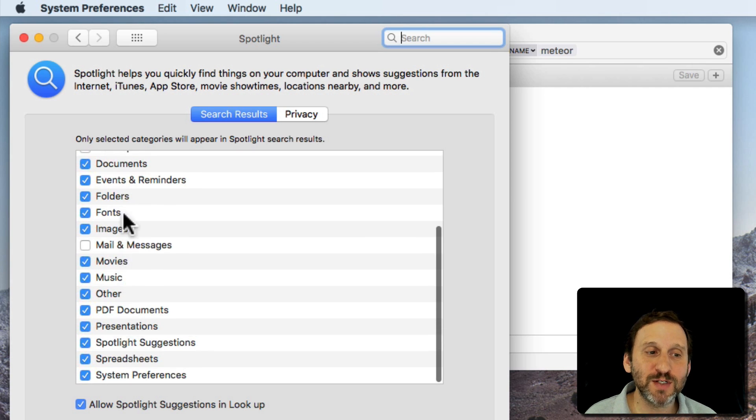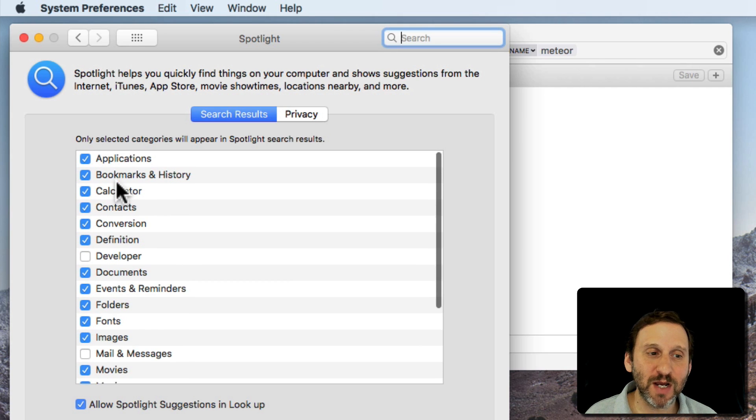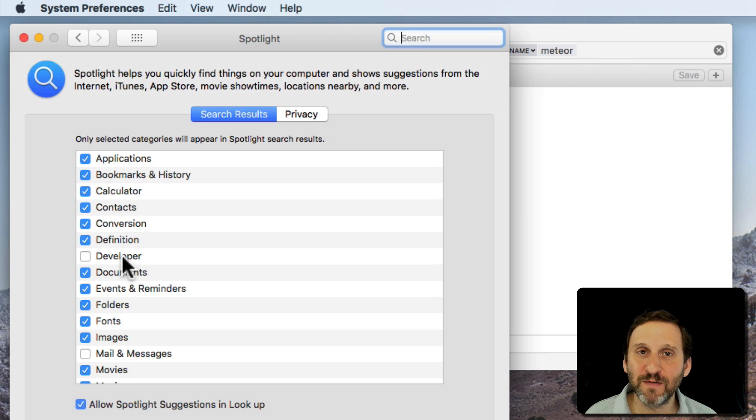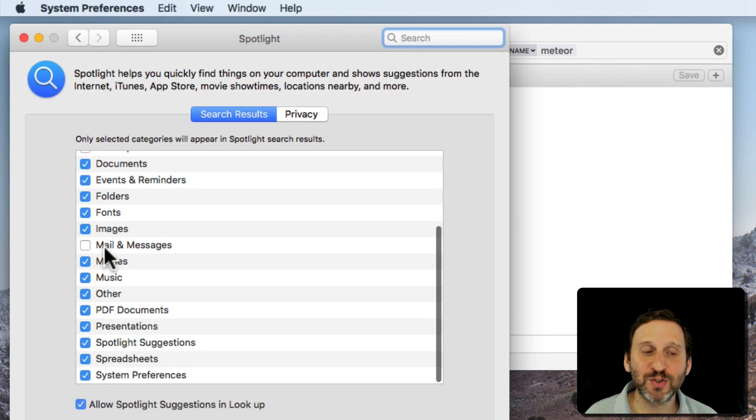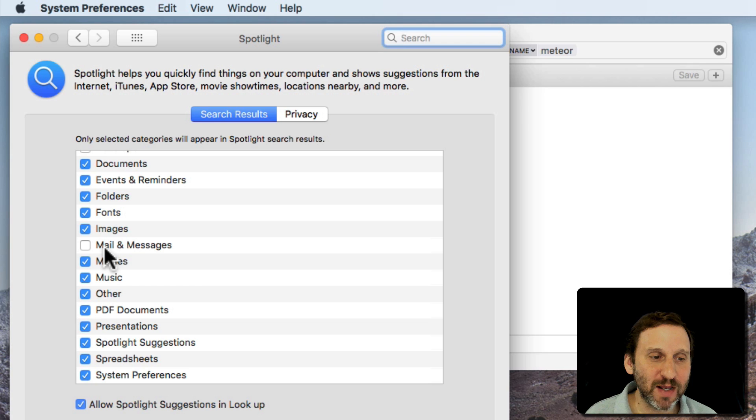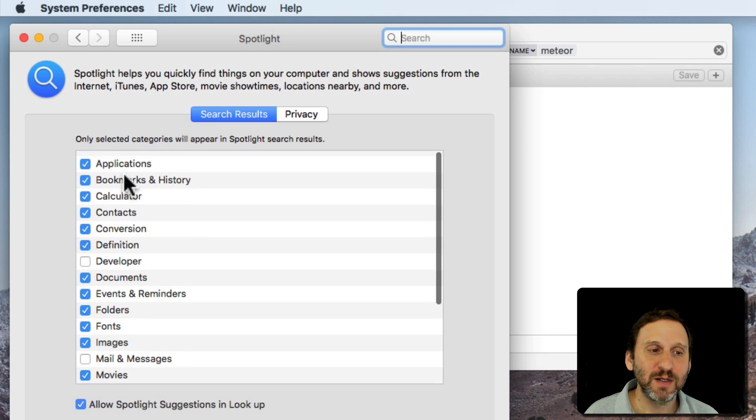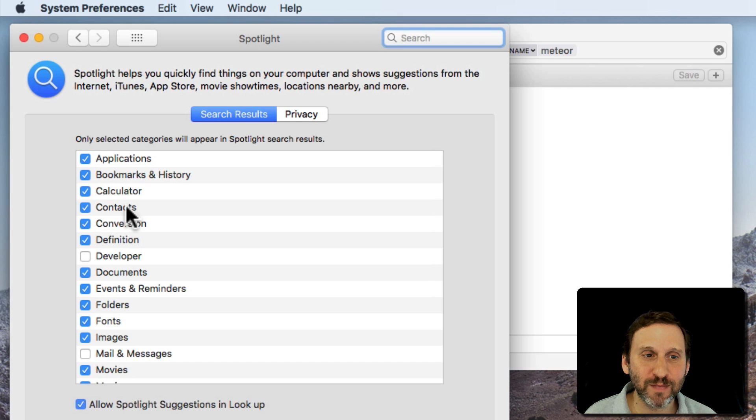So go through this carefully. For most of us you're going to have everything here checked. Sometimes you uncheck things. Like I don't want it to look in the developer tools for things. I prefer to search Mail inside the Mail app and not have those come up inside Spotlight. But go and make sure that maybe you haven't turned off too many of these to make searches work.